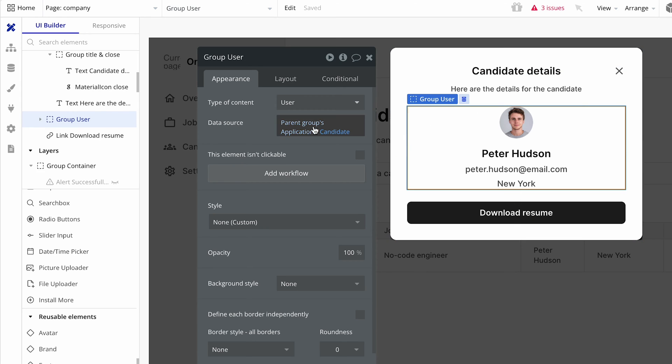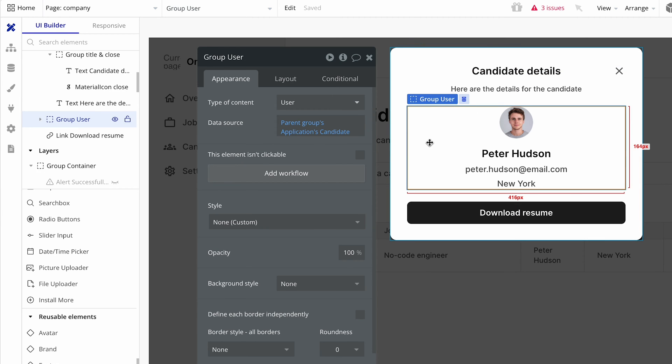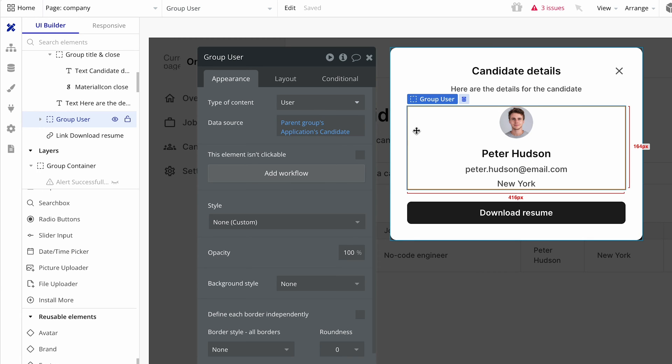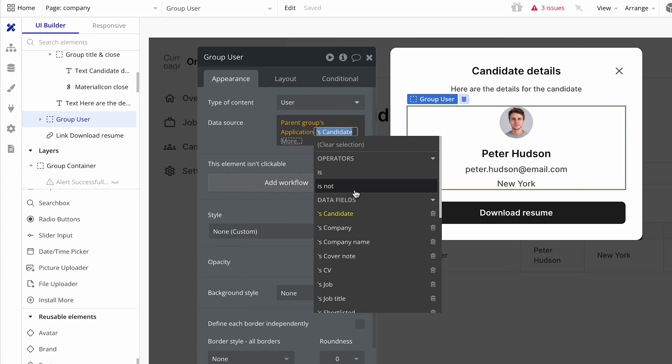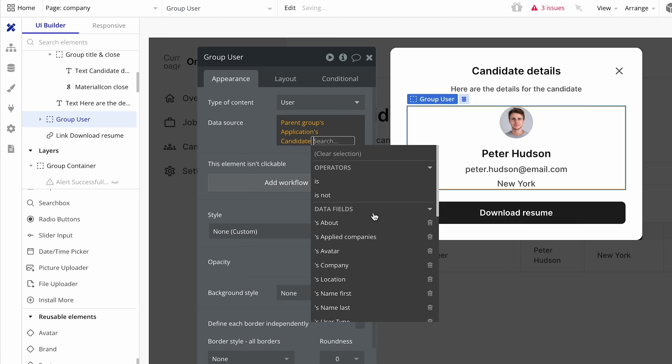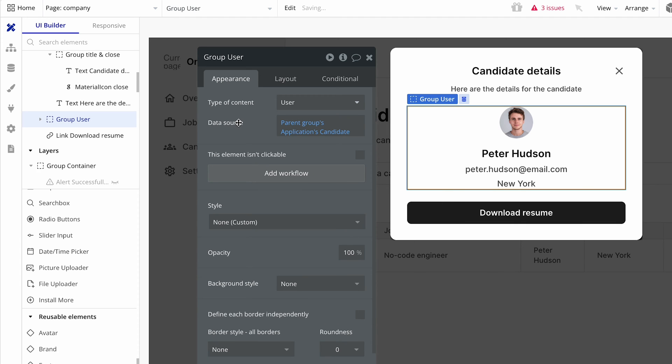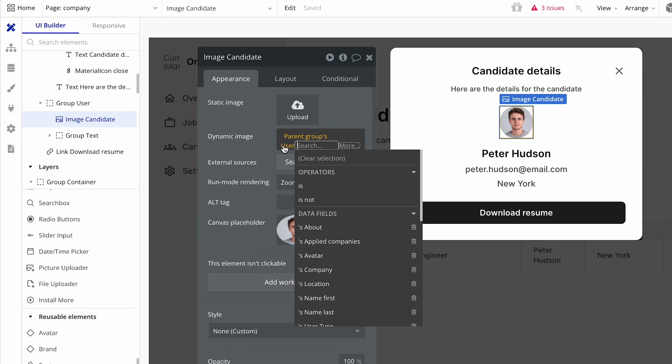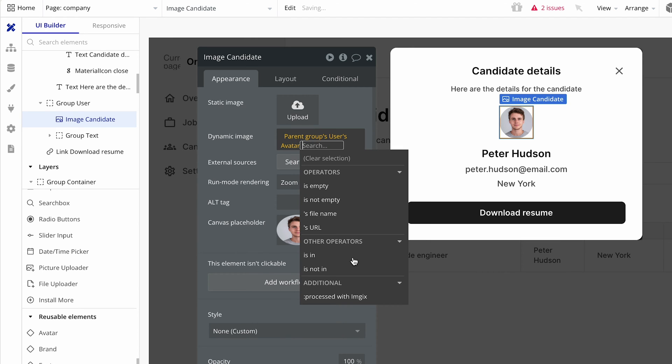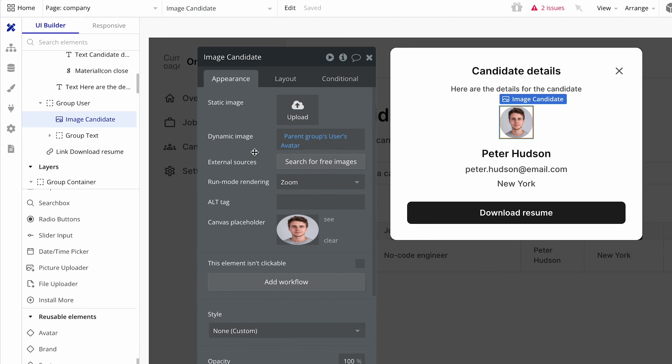Got another group here. It's called group user. And I fed through the pop-up data here because this information is indeed dynamic. So I set the type of content to a user because this is just the user information in here. And I got the user information from the parent groups applications candidates. Now I need to sort this out. So parent groups users avatar. You do the same. Set that to zoom. And I've got a canvas placeholder. It's up to you. If you want to upload a canvas placeholder, go ahead.